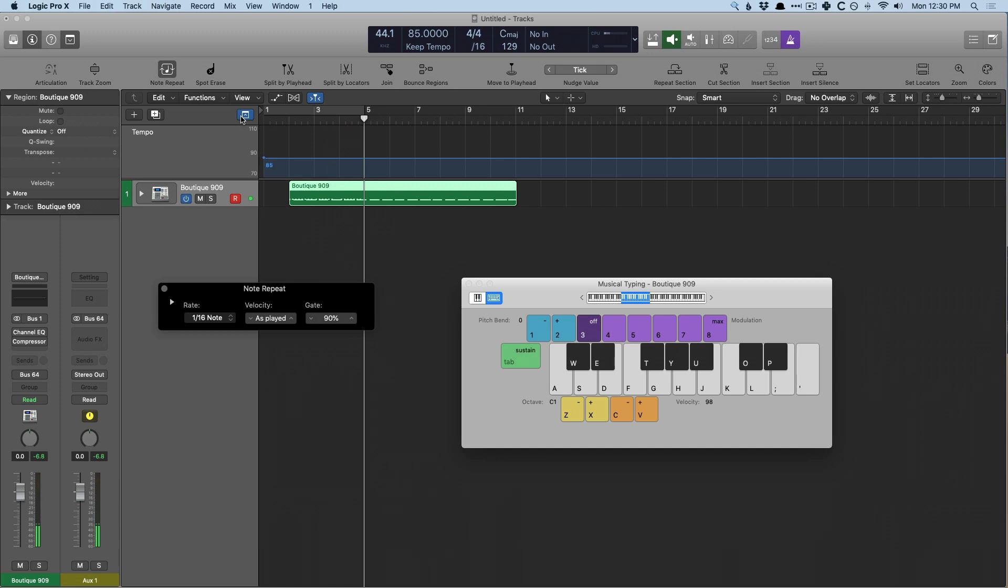So this is a quick way to use smart tempo to essentially tap tempo for software performances. We set the smart tempo mode to adapt, have Logic pay attention and identify where the tempo variations and what the tempo is more or less for our performance.